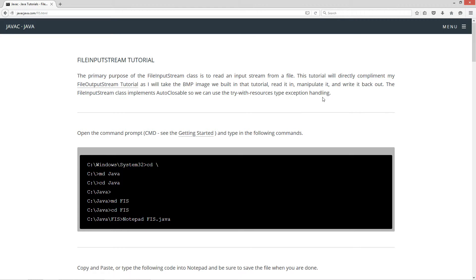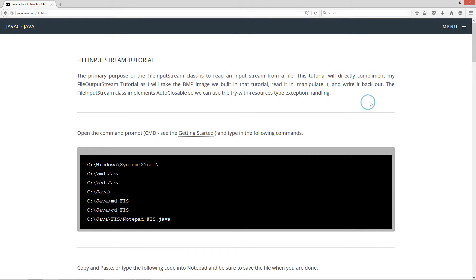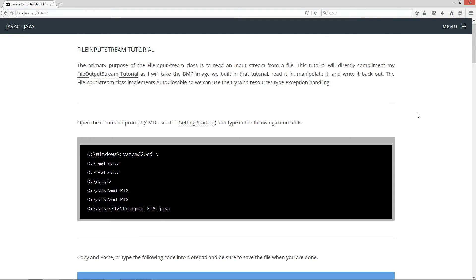Now this tutorial will directly complement my file output stream tutorial as I will take the bitmap image we built in that tutorial, read it in, manipulate it, and write it back out. The file input stream class implements auto-closable so we can use the try with resources type exception handling.